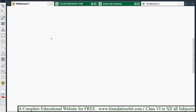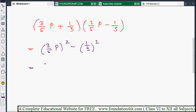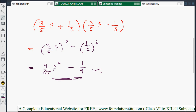For fractions: find the product of (3/5·p + 1/3)(3/5·p − 1/3). Applying (a + b)(a − b) = a² − b²: (3/5·p)² − (1/3)² = 9/25·p² − 1/9. Each term is squared individually.